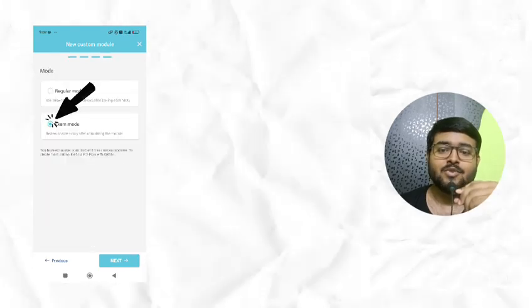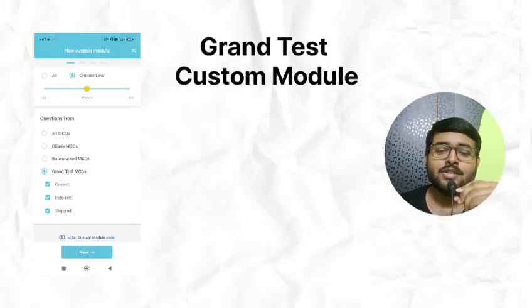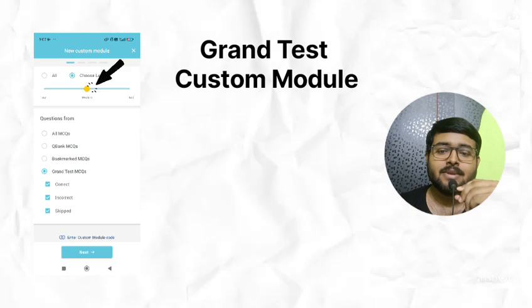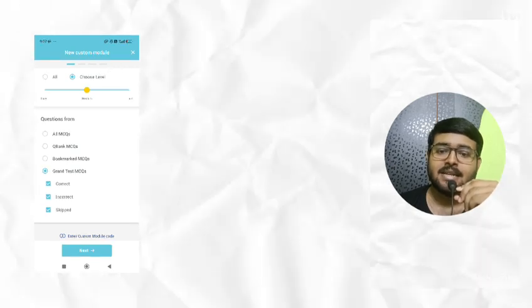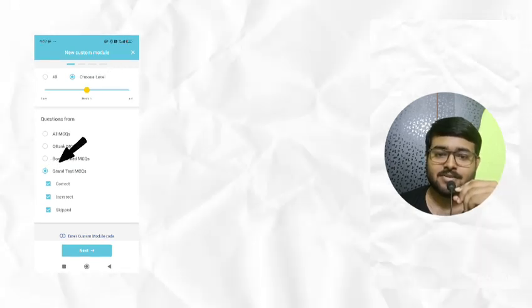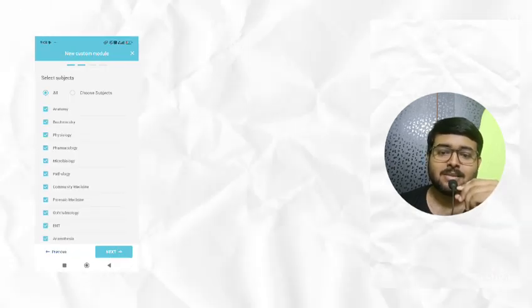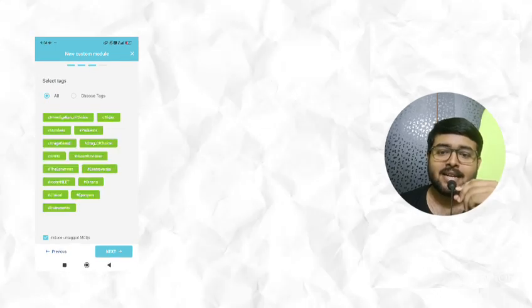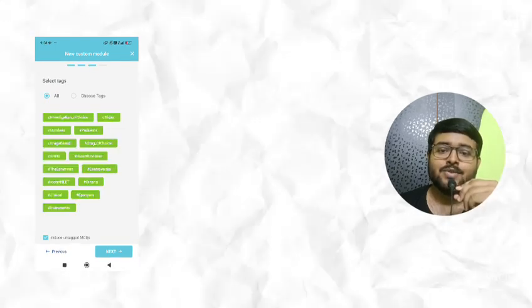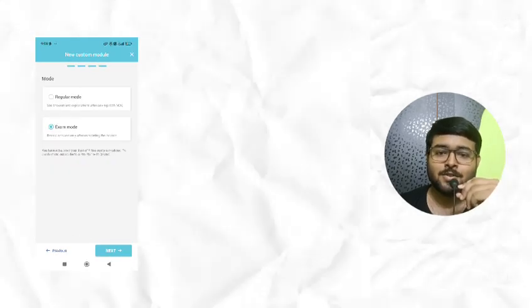Next, select exam mode. For GT custom module, choose difficulty level medium. Then select grand test MCQs. Next, select all subjects. Select all tags. At last, choose exam mode.